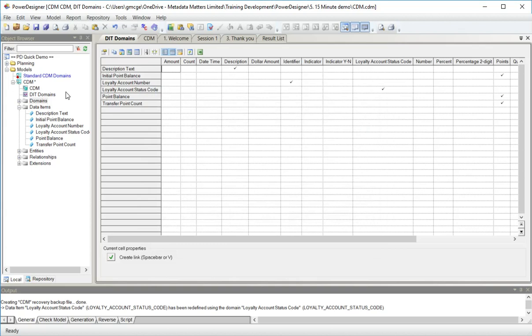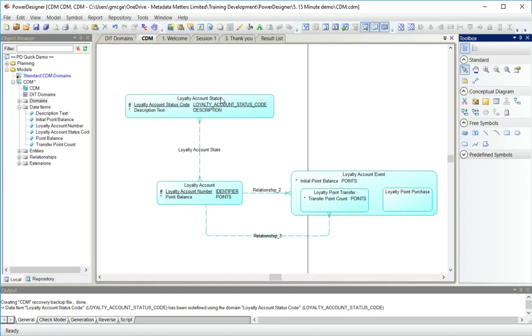So I have now finished my conceptual data model. Every single attribute and its underlying data item now has a domain. I'm going to save for now.